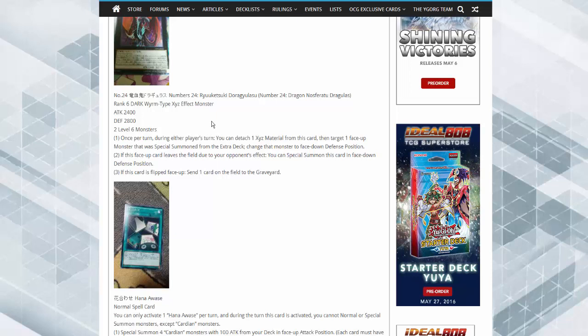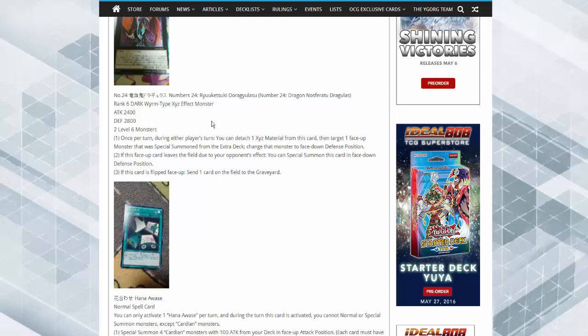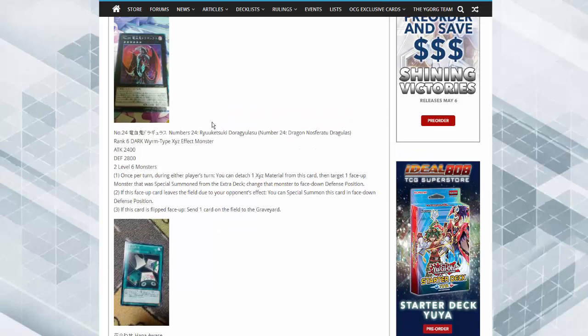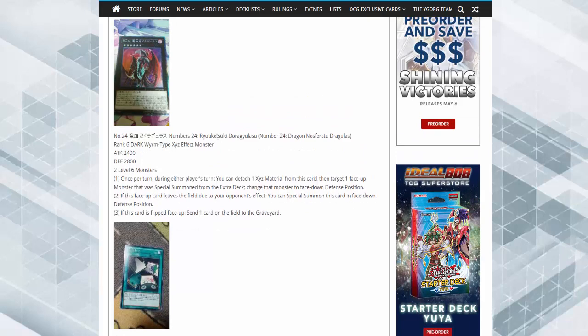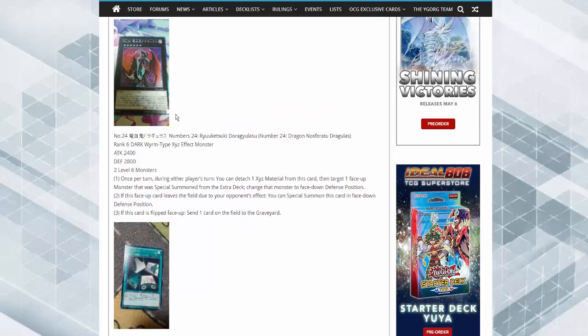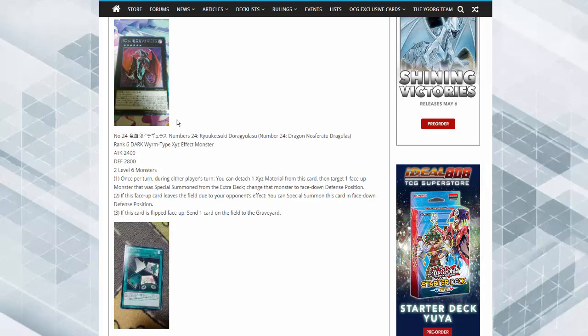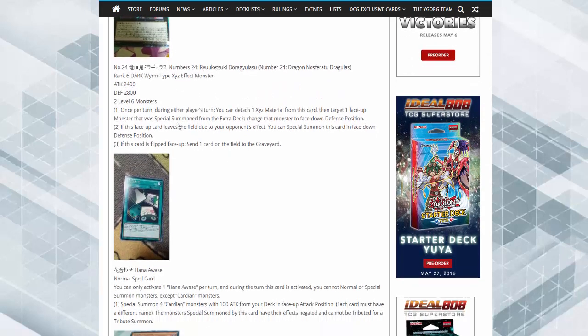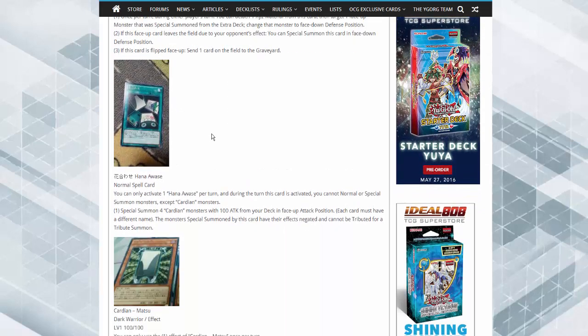Then target one face-up monster special summoned from the extra deck, it goes to defense mode. If this card leaves the field due to an effect, special summon this card face-up in defense mode. And if this card is flipped face-up, send one card on the field to the graveyard. So it's got a built-in flip effect, which is kind of adorable. Seems pretty decent for a level six that just recurs itself.